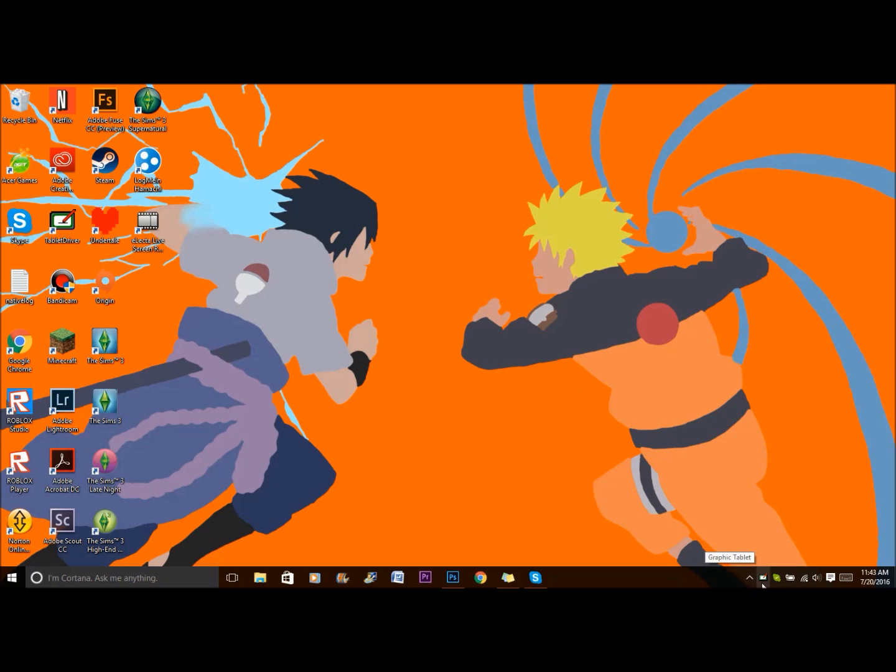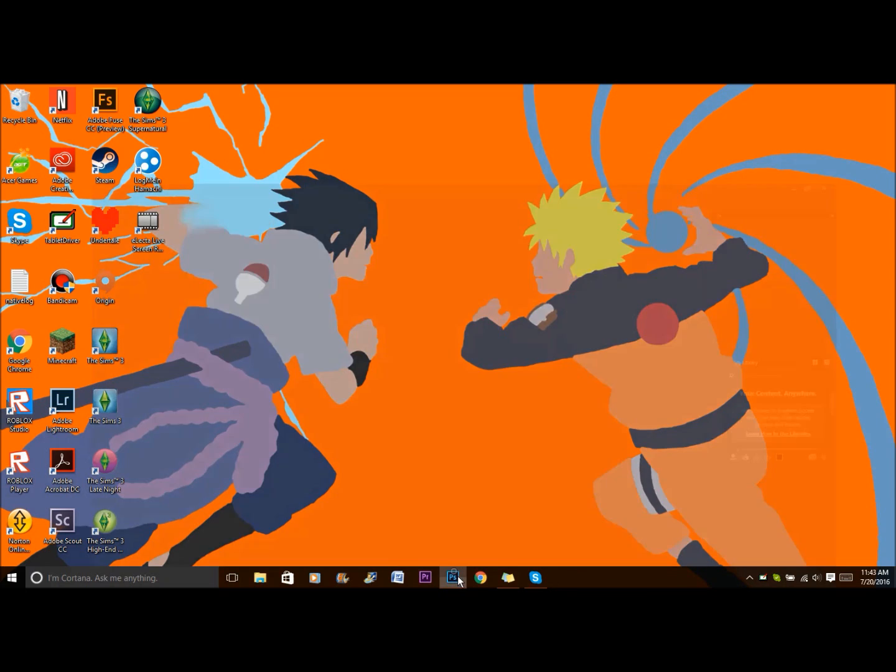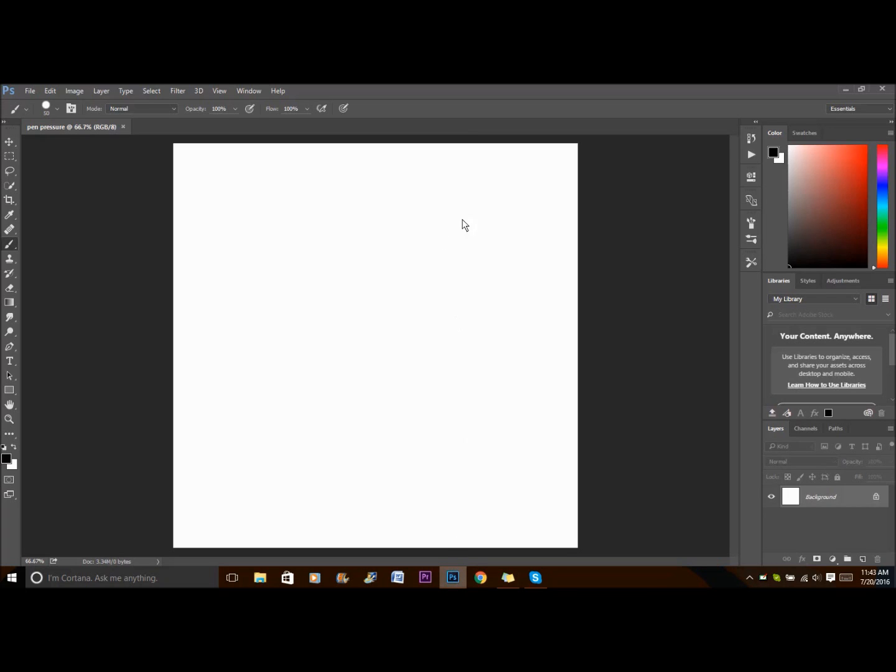So the first problem, which is what I had, is you're going to want to make sure your support tablet PC is on. Make sure to check that and hit apply and go ahead and reopen Photoshop and try it out.